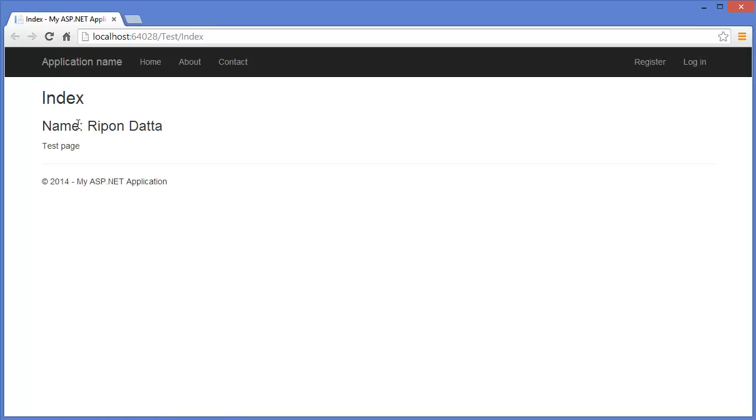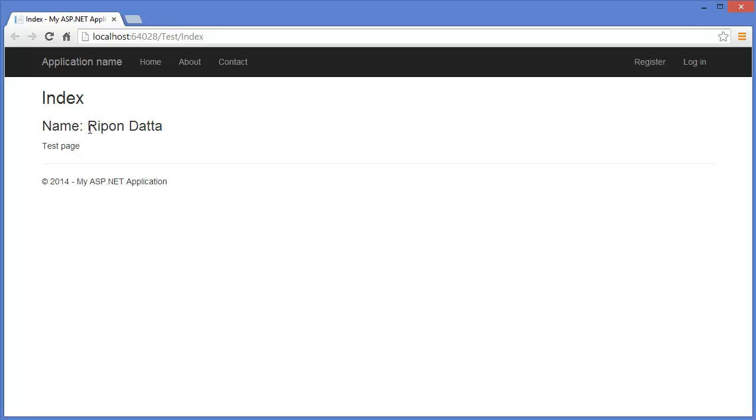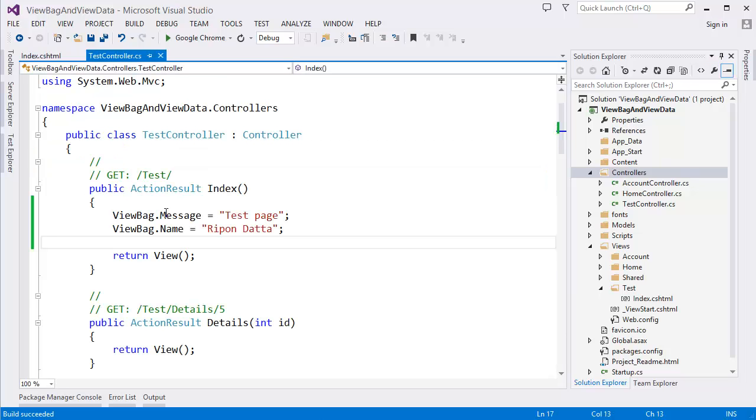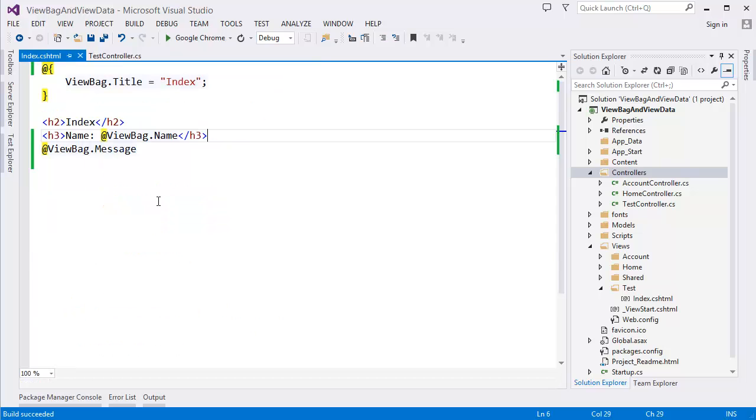Yes, now you can see this is our name which is sent from controller ViewBag.Name.